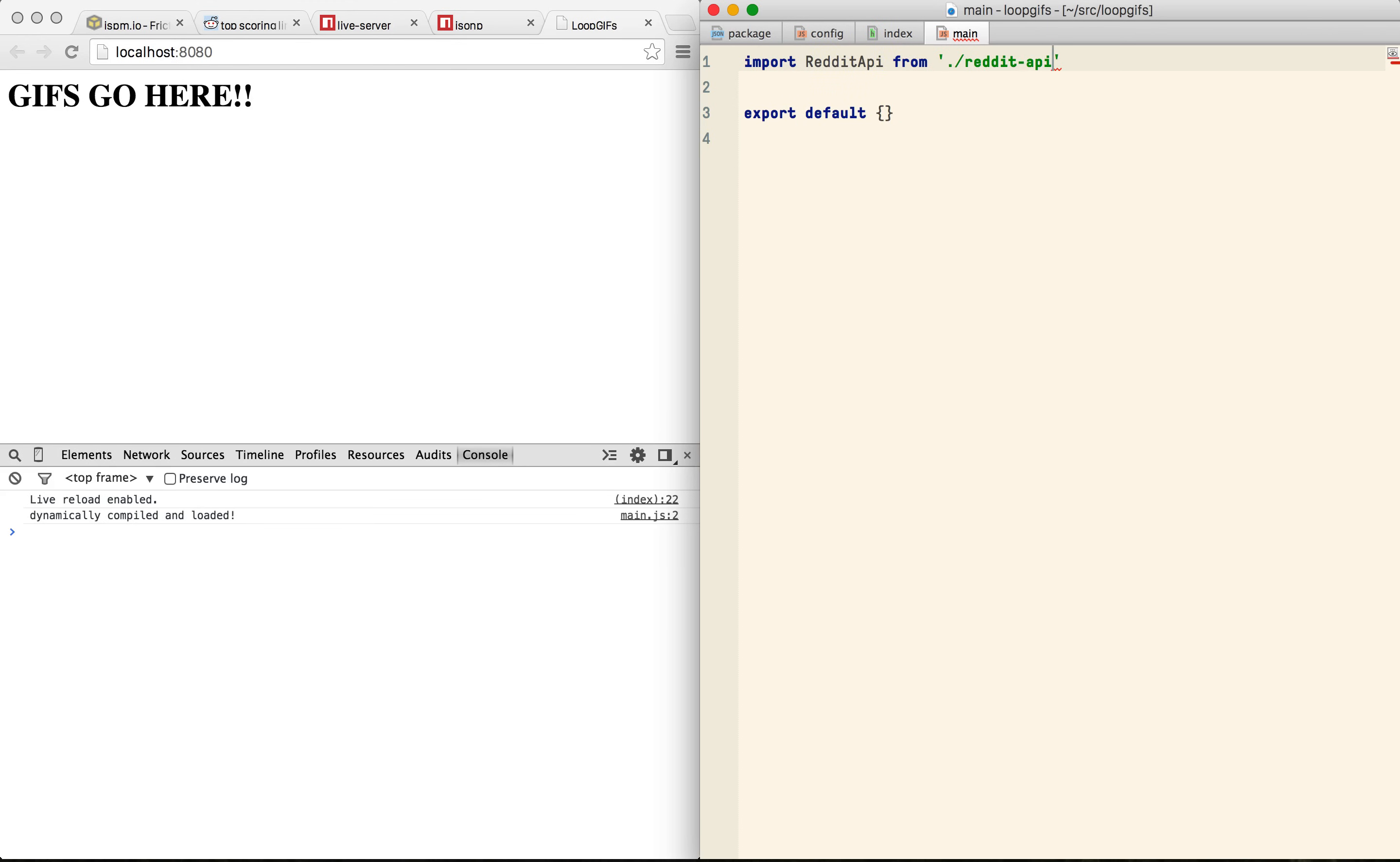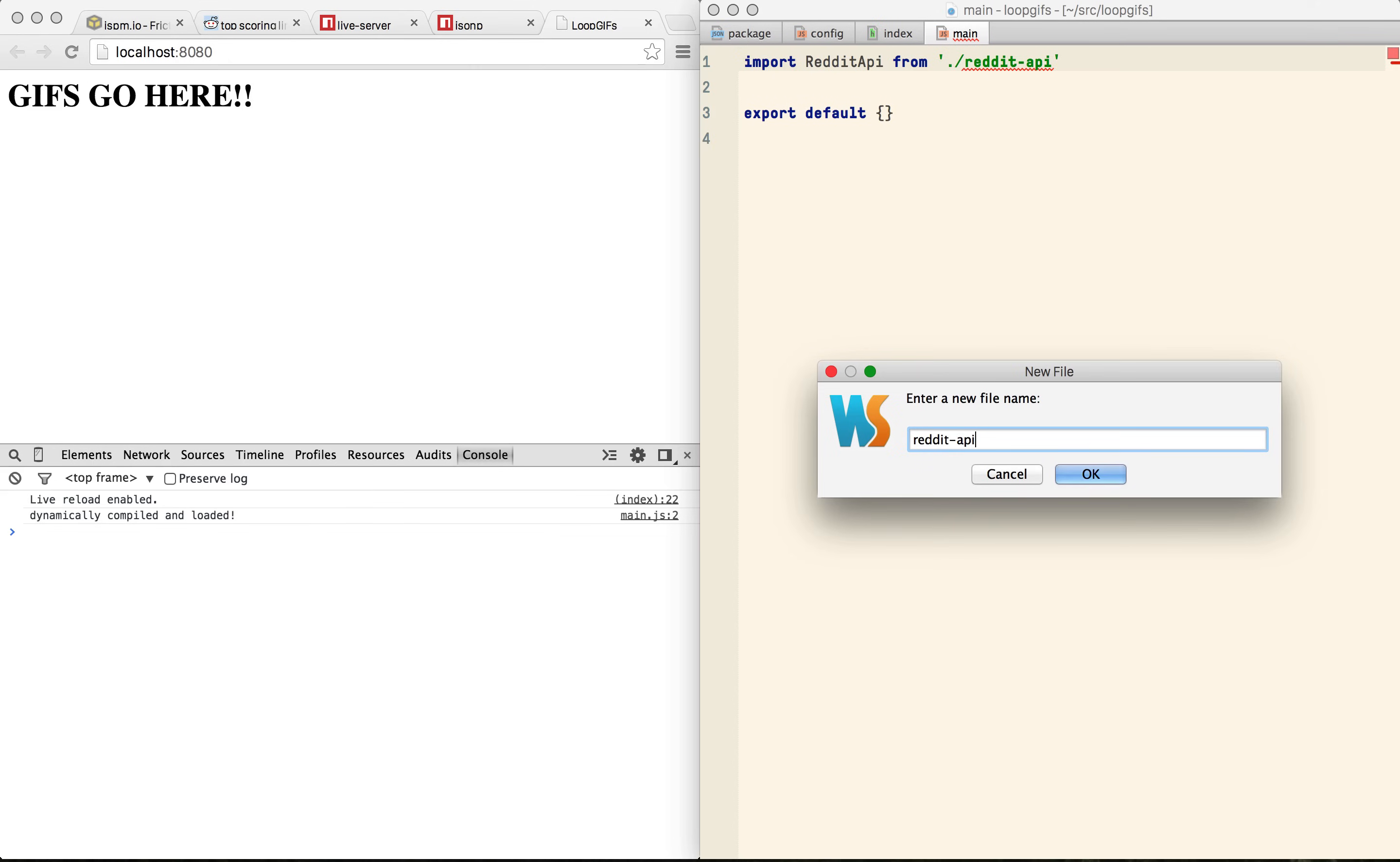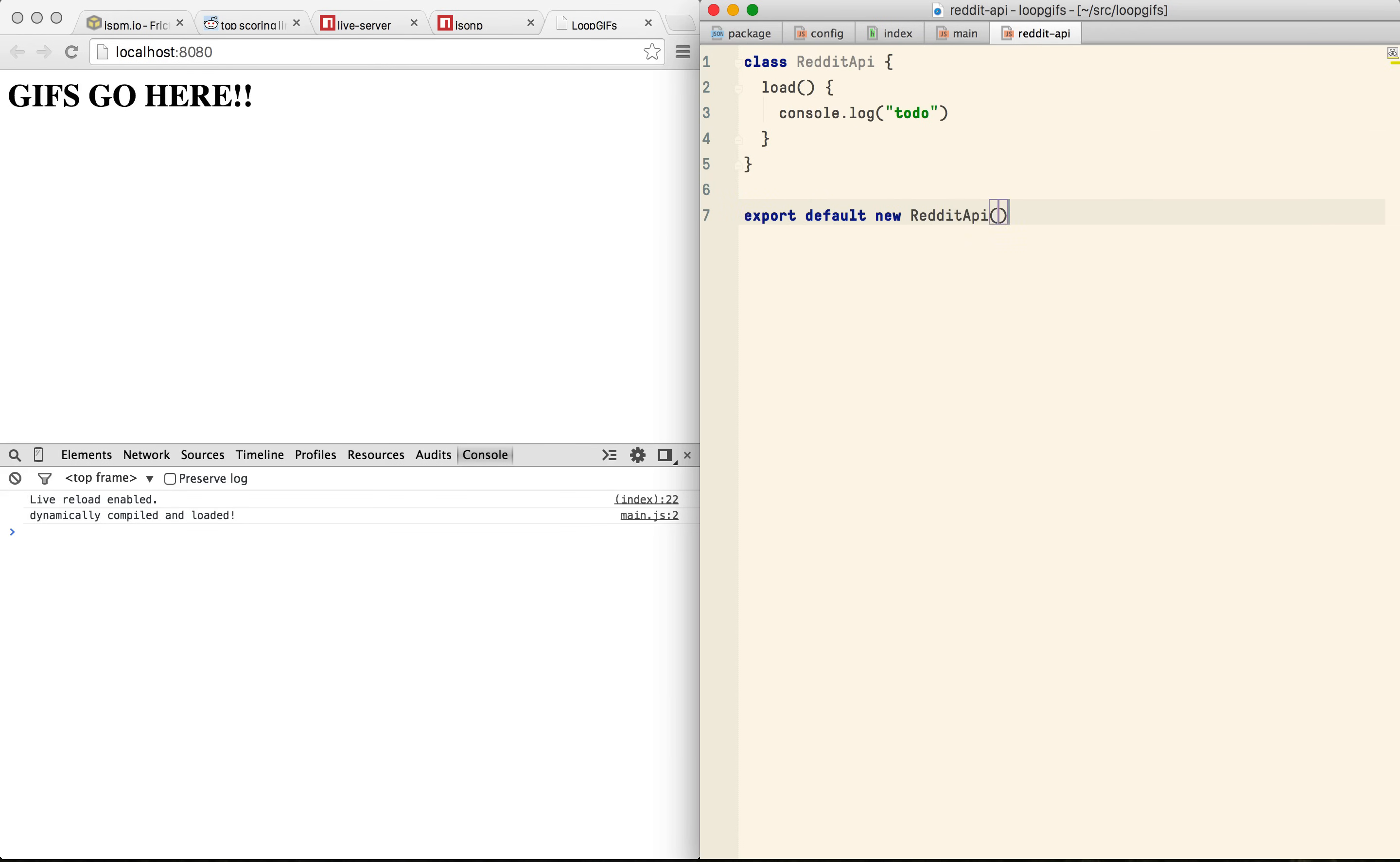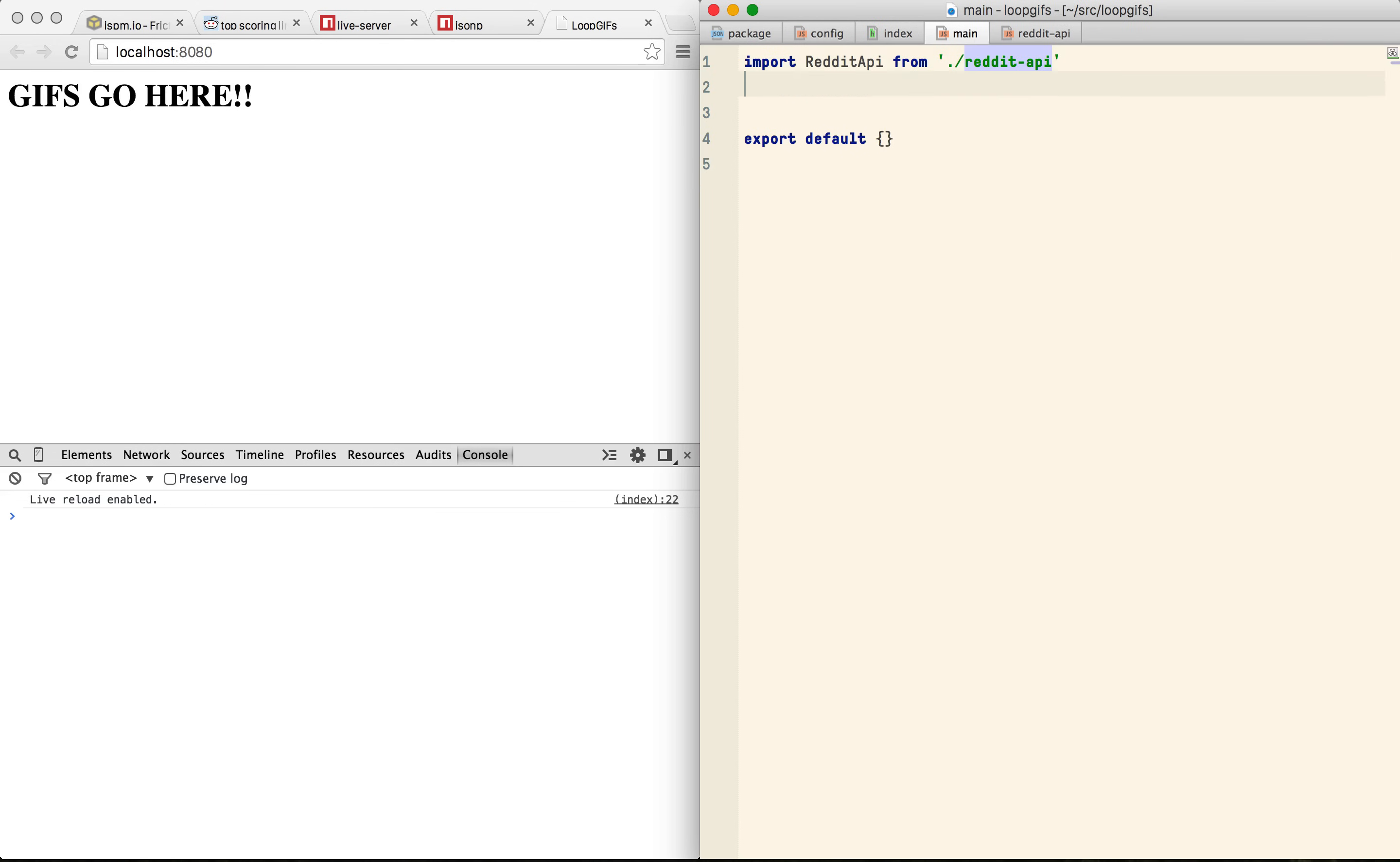Let's give our object a name, reddit API and create a file for it to live. I really like using ES6 classes at the moment and using export default new is a nice way to keep using classes but expose a singleton to the rest of your app.